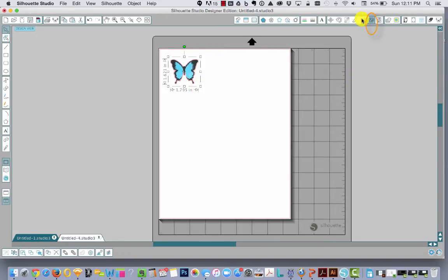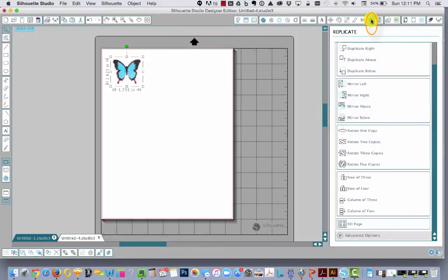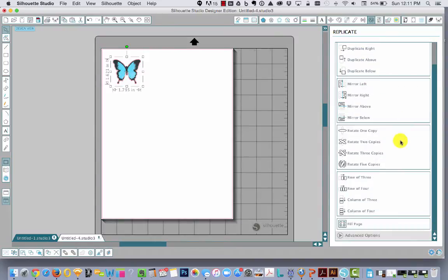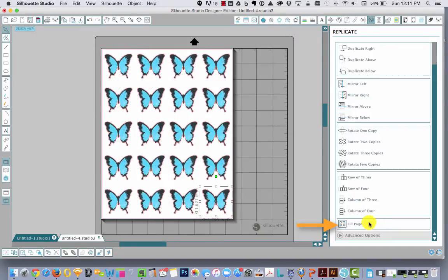If I want to fill this whole eight and a half by eleven sheet with that butterfly automatically, click on the replicate icon which looks like a little flower. At the very bottom of the basic options, just above where it says advanced options, there's a button that says fill page. Click that and it automatically fills your page. Cool right?